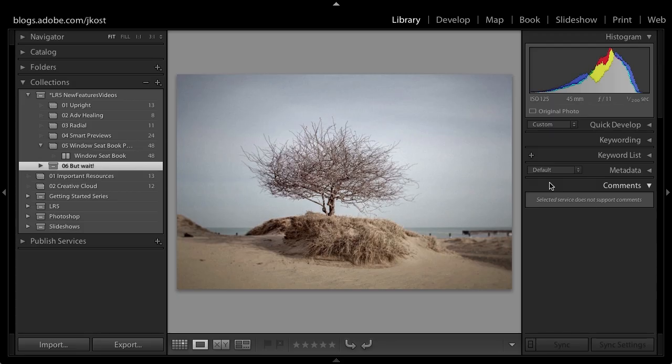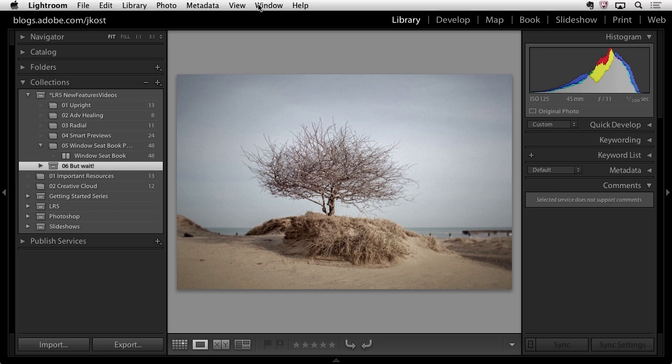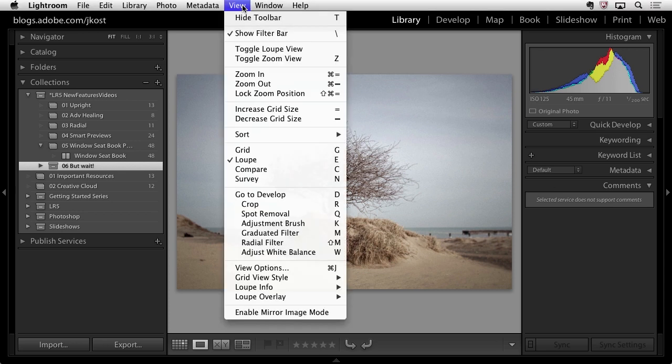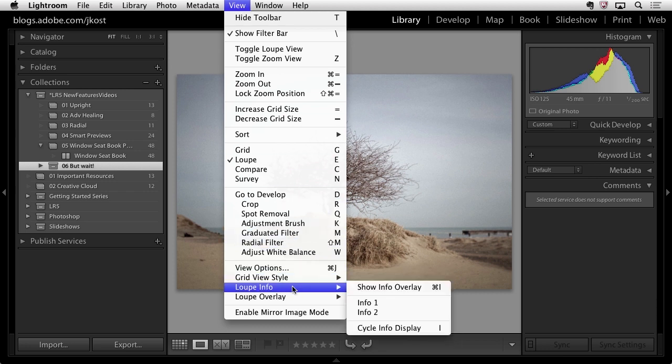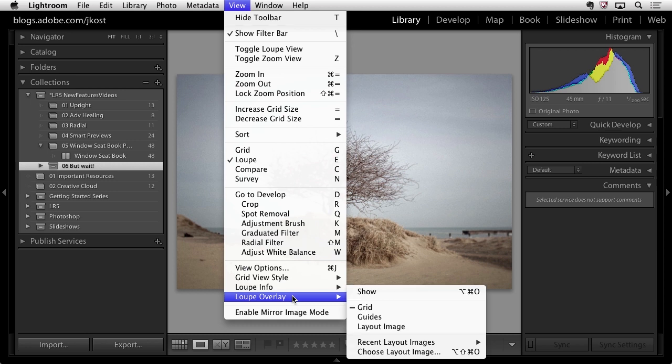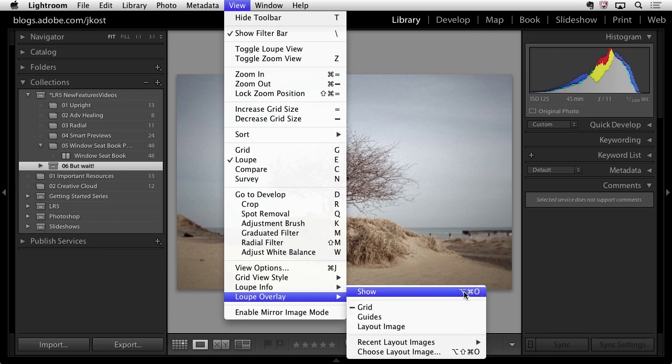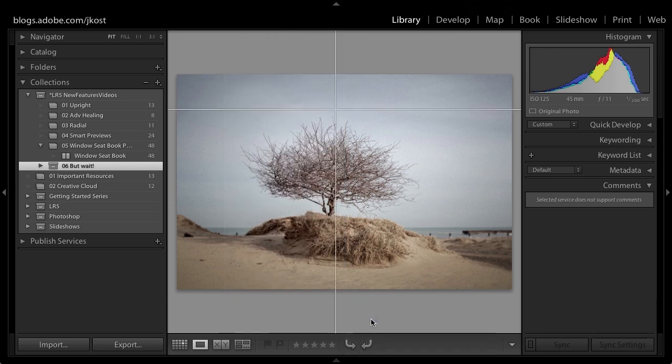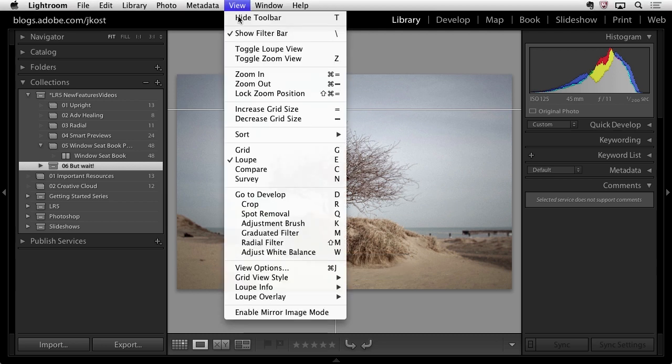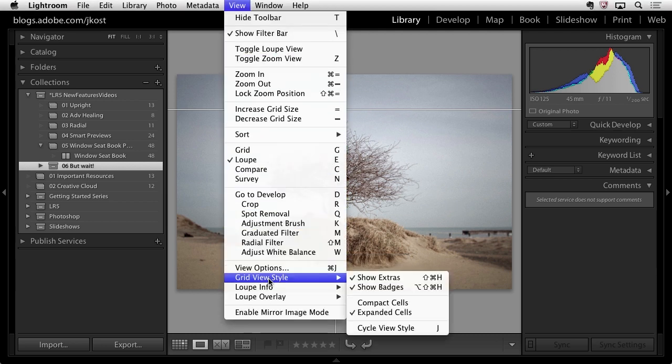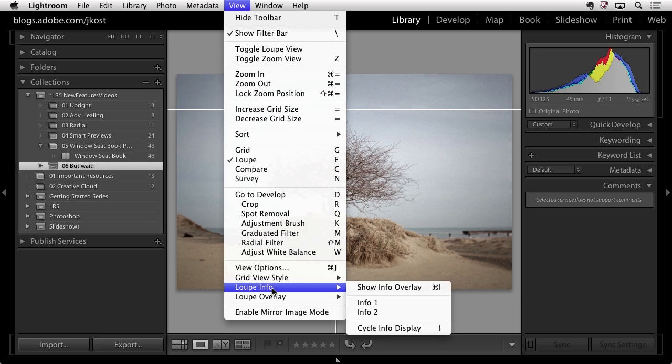All right if I'm in loop view like I am right now we now have the ability to show not only grids but also guides and we can do that with a keyboard shortcut or I can go here underneath the view menu come down to my loop overlay and then choose to show either grids or guides. I'll go ahead and choose to show both of them. We can see that the keyboard shortcut right here is going to be command option O or control alt O on Windows. So I'll choose guides there are the guides. Let's go back under there and set it up so that I'm also looking at my grid.